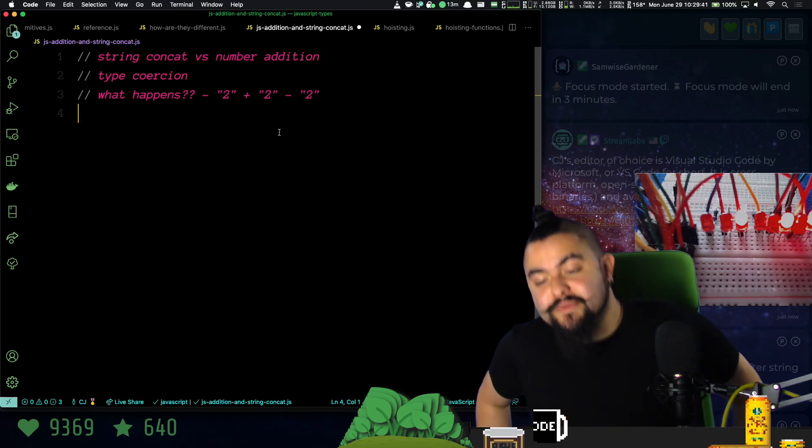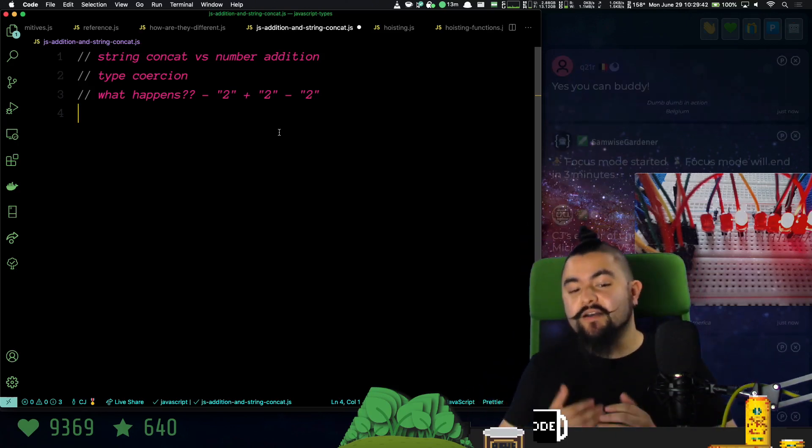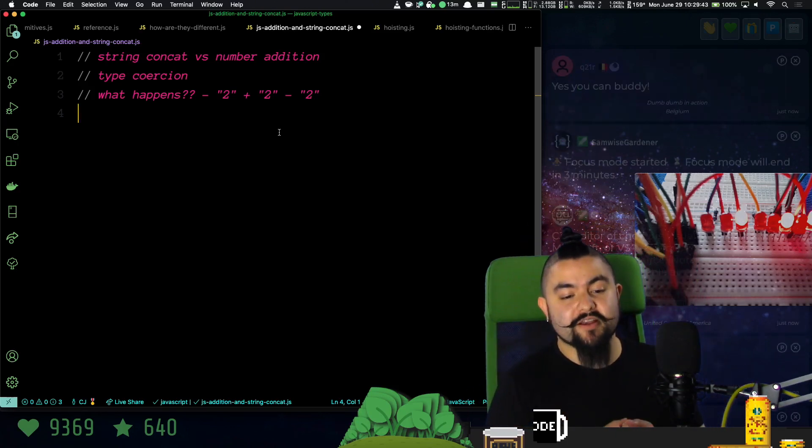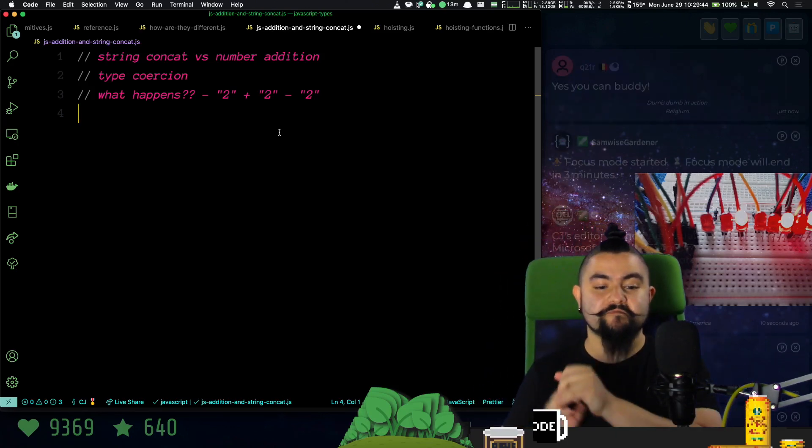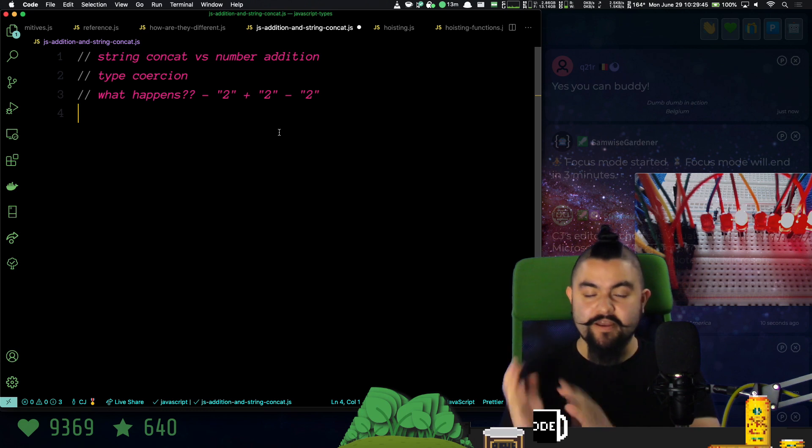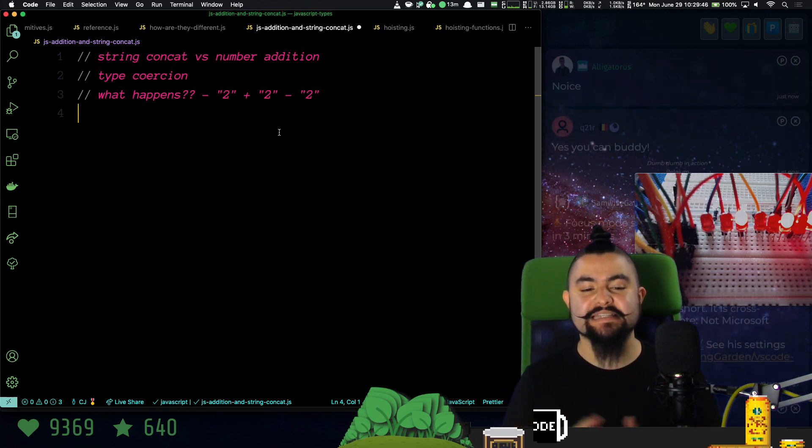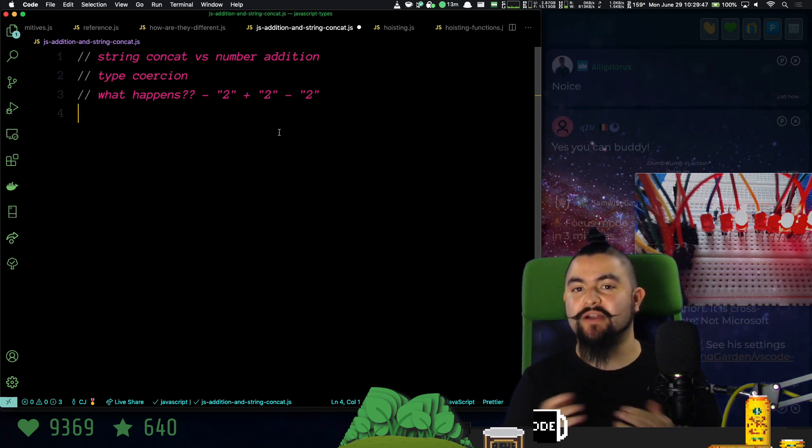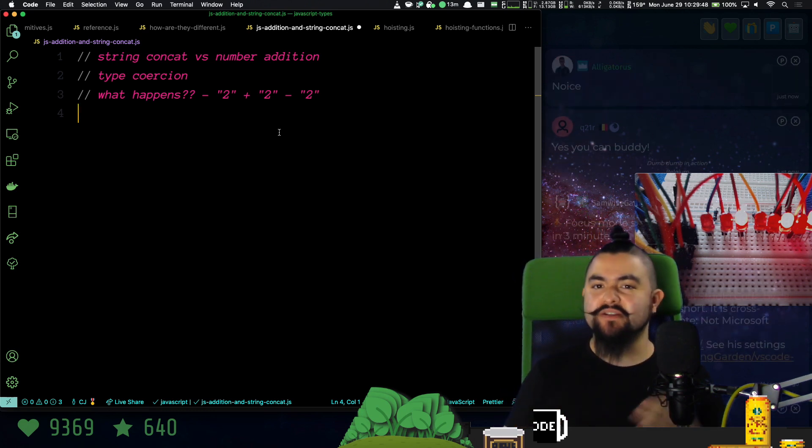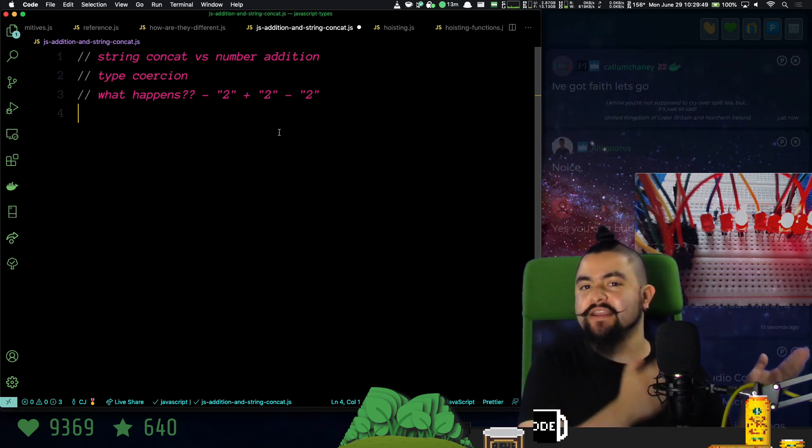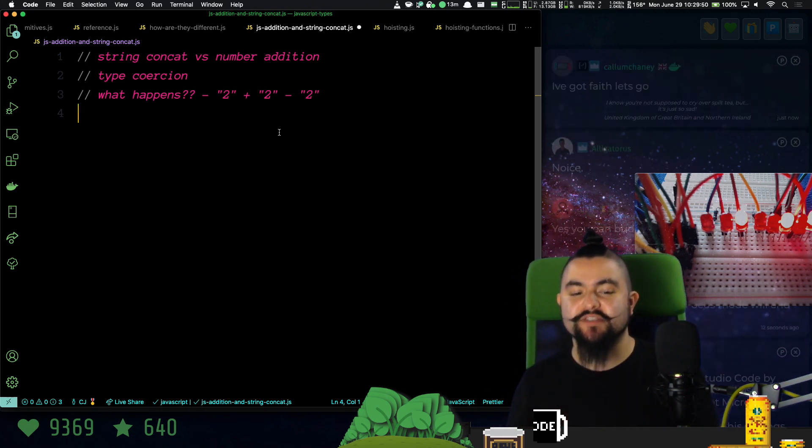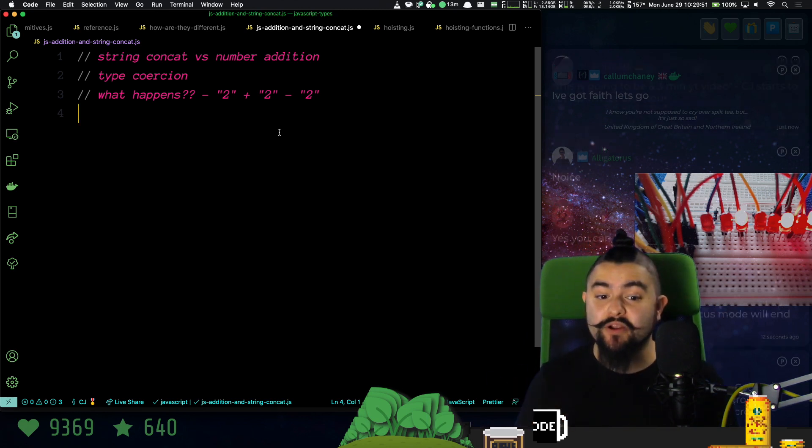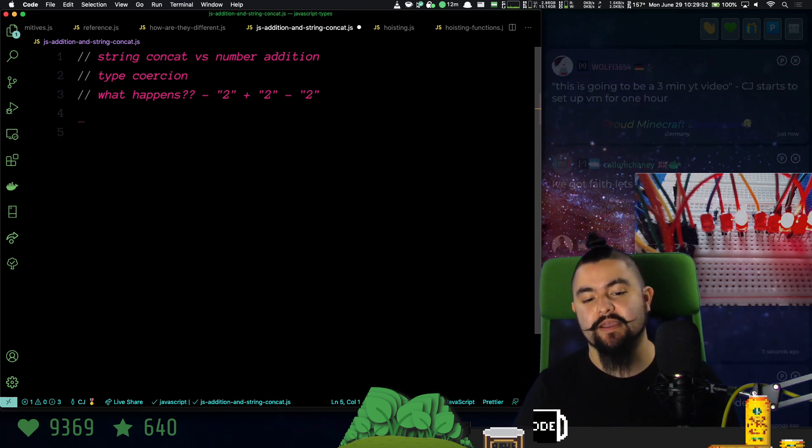All right, there have been some questions in the chat regarding when I'm adding two things together in JavaScript, what happens? What's the difference between adding two strings together versus two numbers? We're going to talk about that right now.